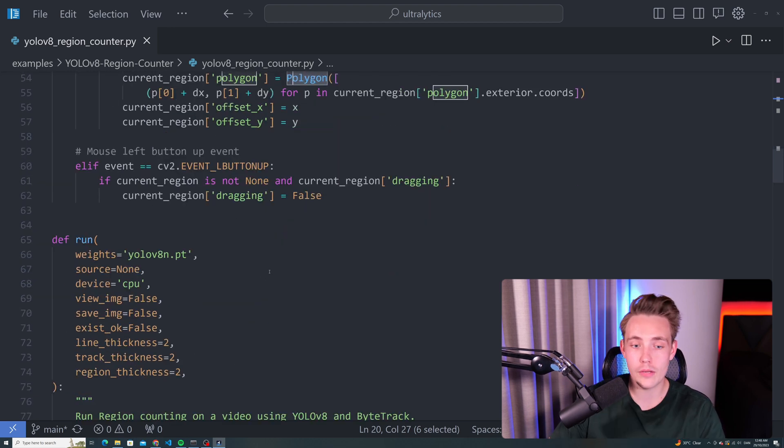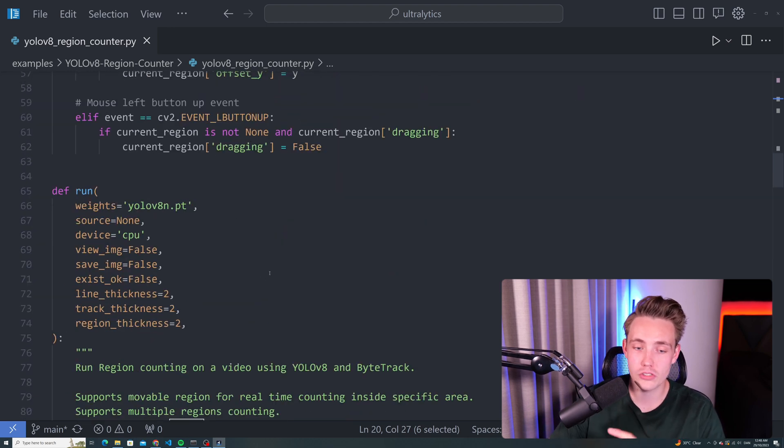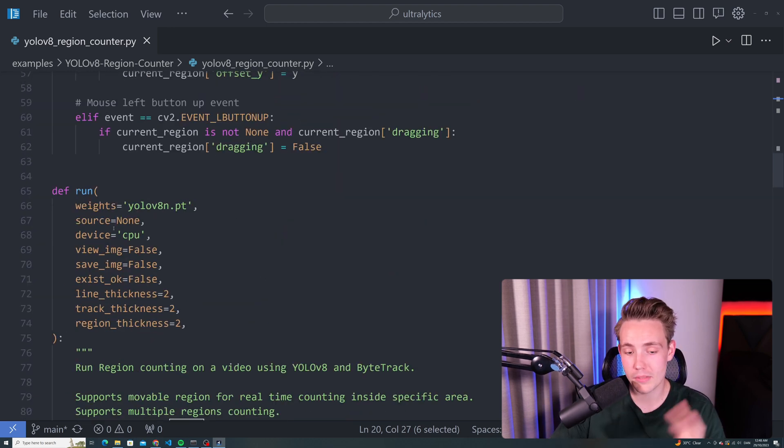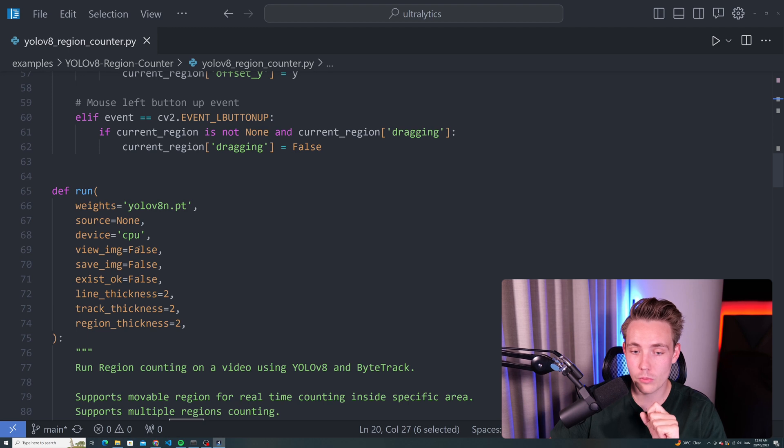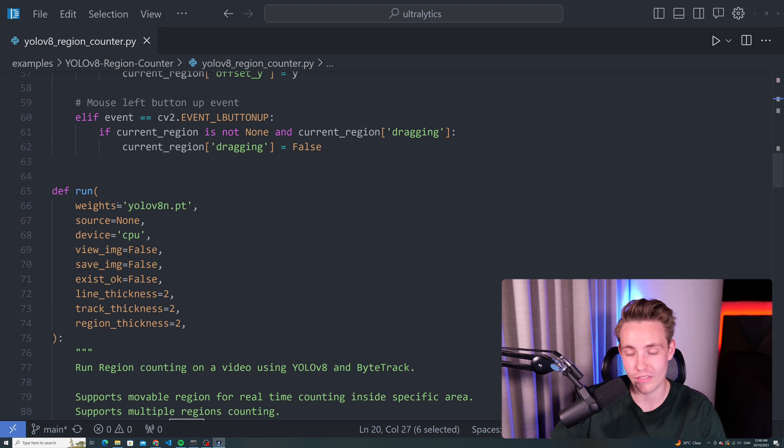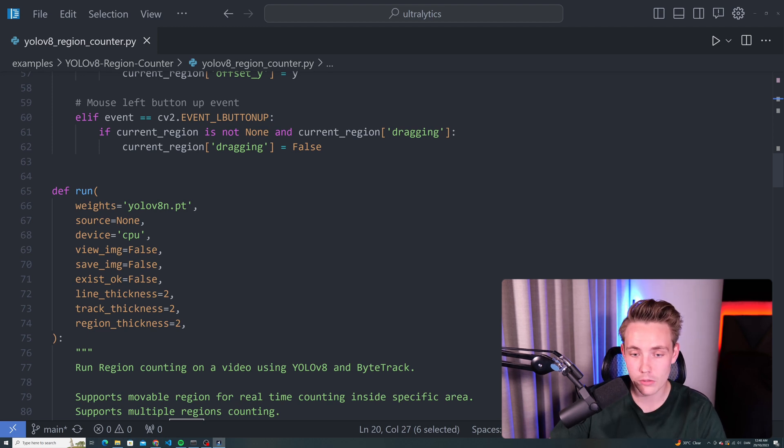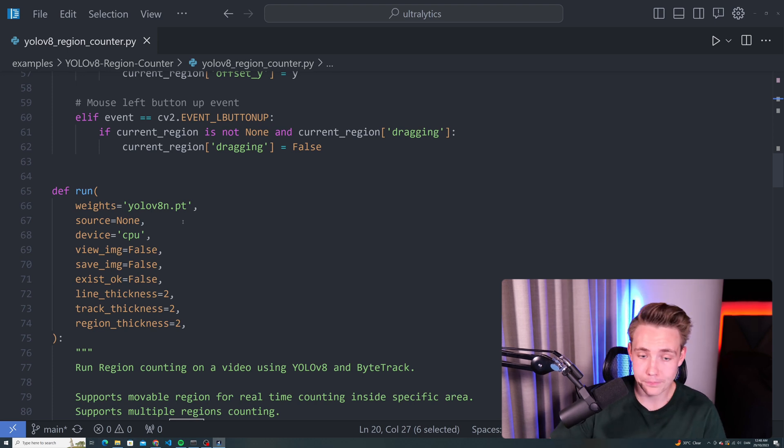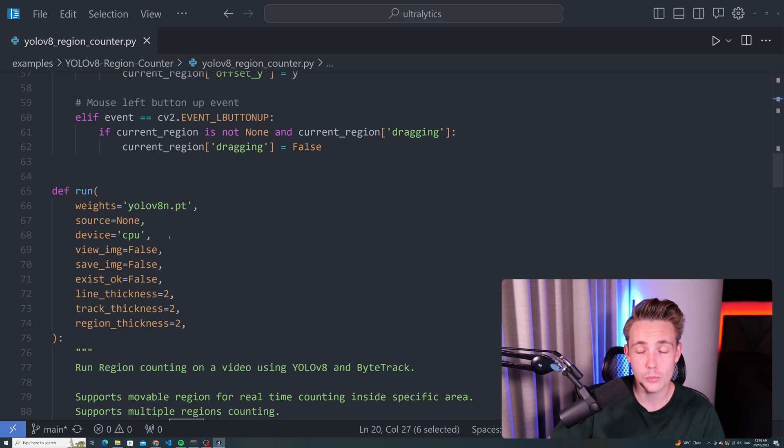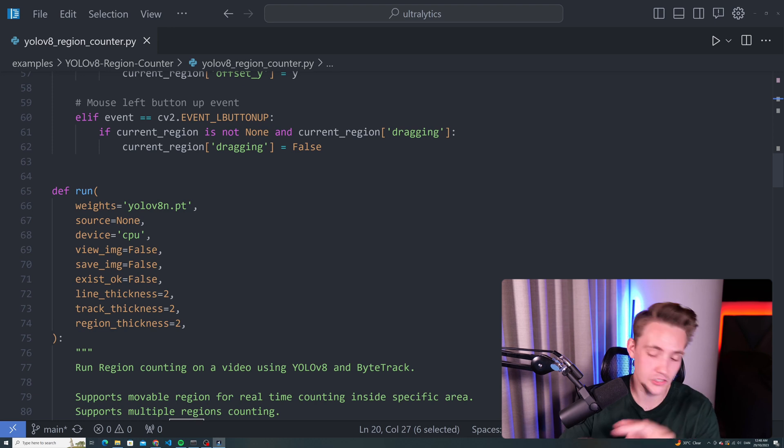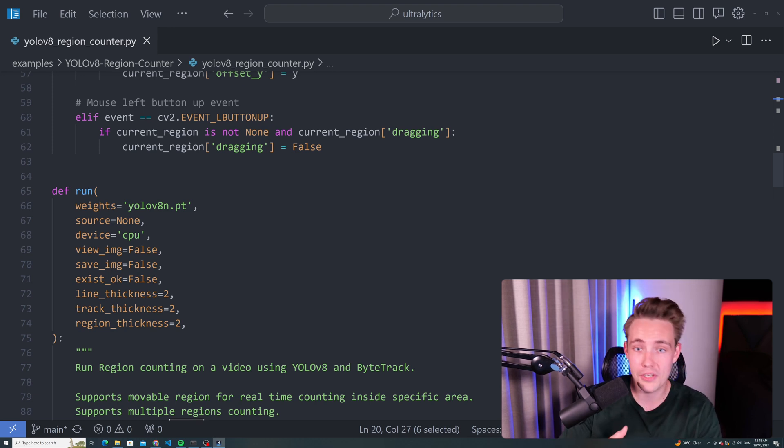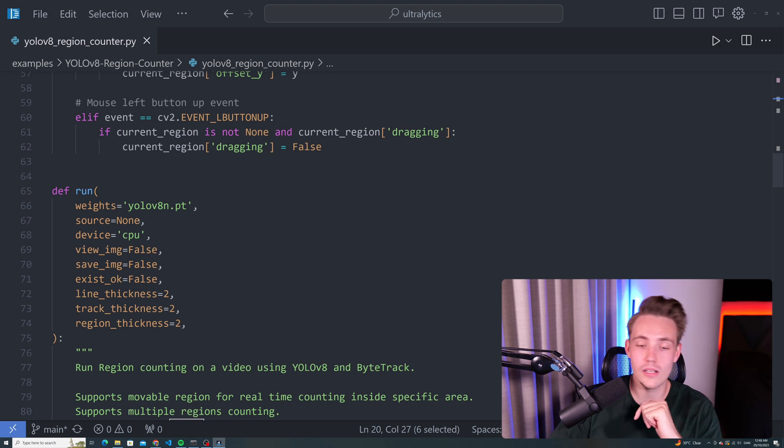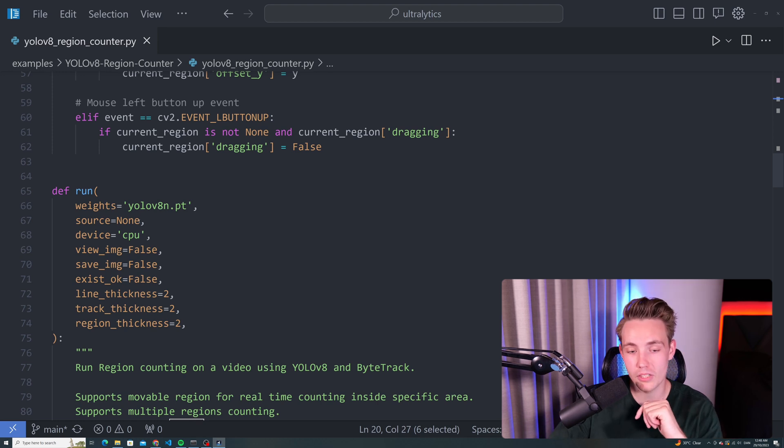If we scroll a bit further down, we have this run function. We can specify all the input arguments. The weights that we want to use as default is YOLO V8 nano models. You can also specify medium, large, extra large, or small. The source will be equal to none. We can always specify that. If you specify zero, it will open up a webcam. We can specify video path, YouTube URL, and so on.